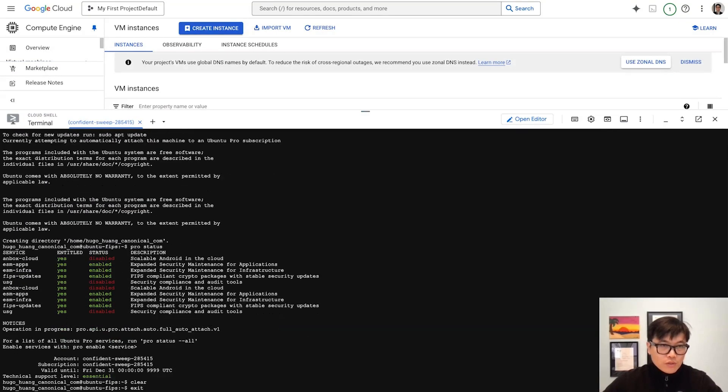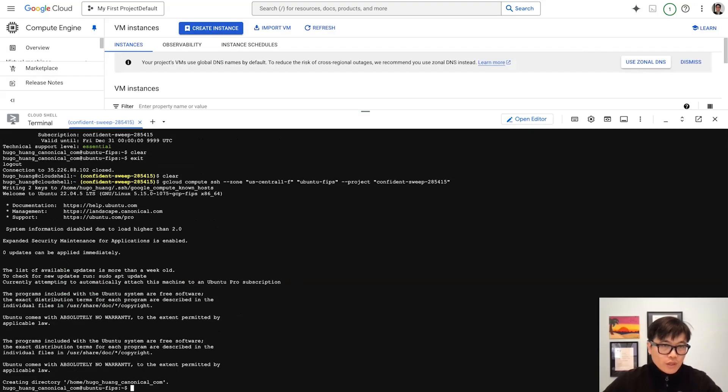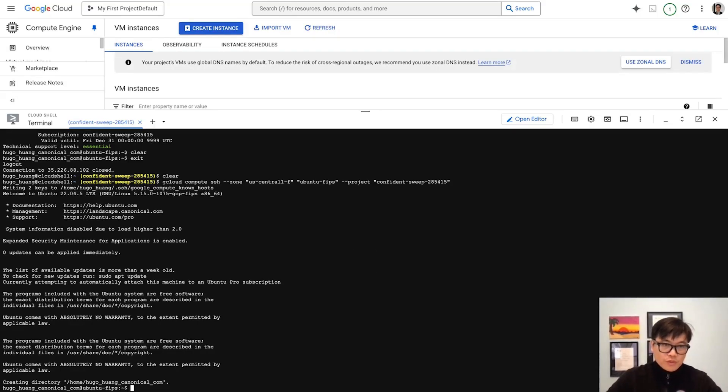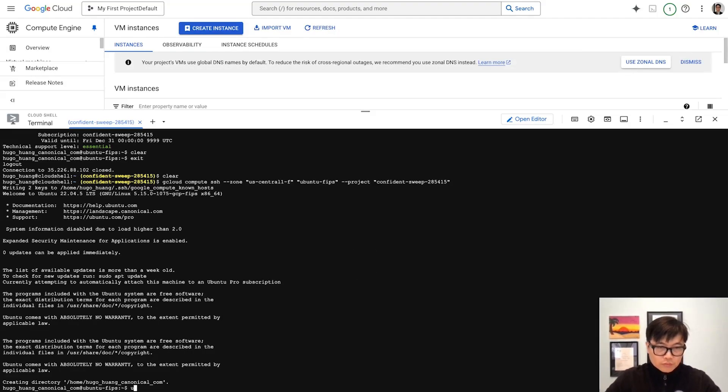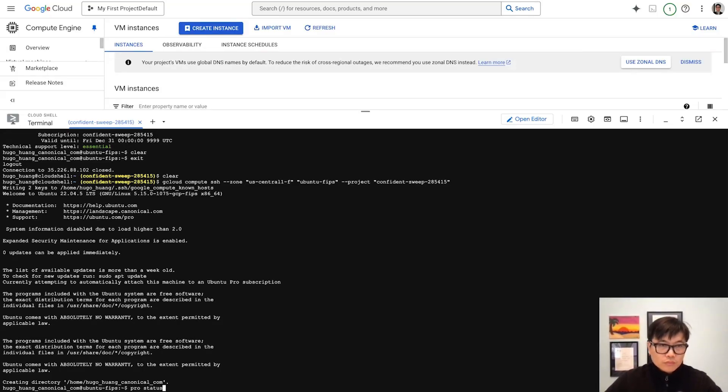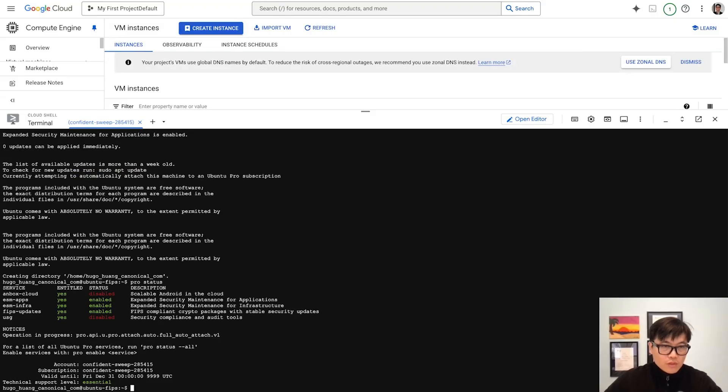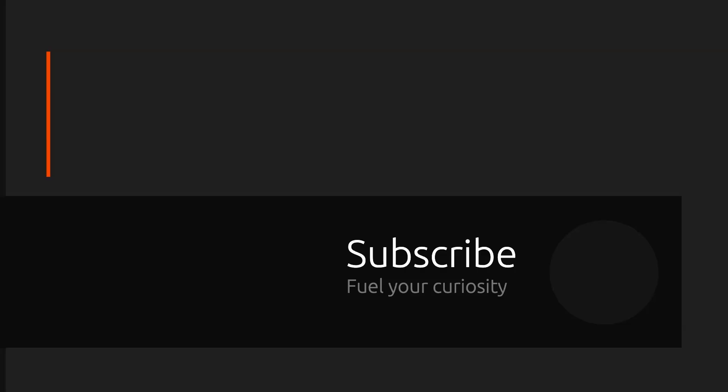See, this is Ubuntu 22.04. Then we'll check whether it's FIPS-enabled. We'll check it out. See? It's FIPS-update. Yeah, but it's not.